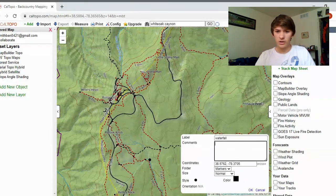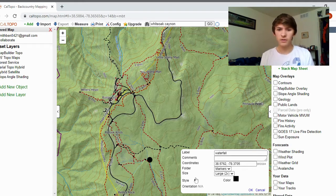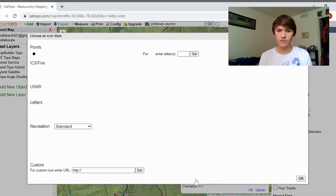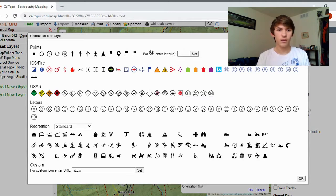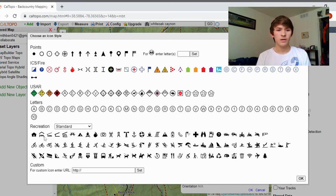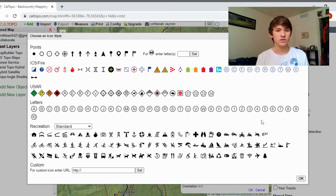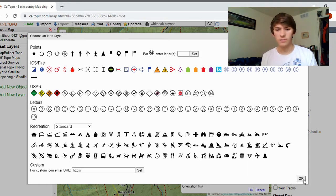With the marker, you can change the color — let's do black. You can add comments depending on the location, it gives you the coordinates, and you can adjust the size. A nice feature is if you go to 'Style,' it pulls up a pop-up menu with all sorts of options. You can make it look like a flag, use any letter like P for parking or T for trailhead, or come down to recreation to add shelters, campsites, rock scrambles, meadows — really anything you want.